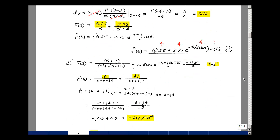The next F(s) is (s+7) / (s²+6s+25). Using the quadratic formula: [−6 ± √(36−100)] / 2. Pulling out √(−1) as j, we get √64 = 8. The roots are −3 ± j4. So F(s) = K1/(s+3−j4) + K1*/(s+3+j4).